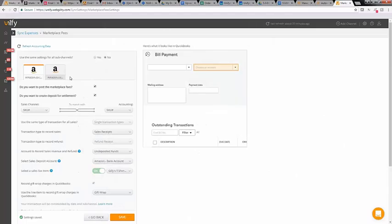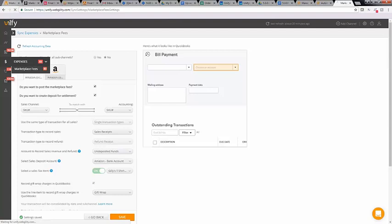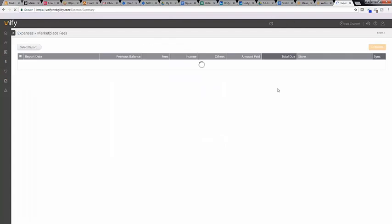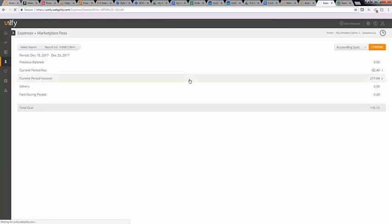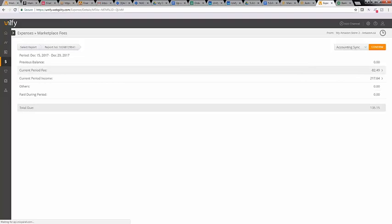To set this feature in motion, select the expenses icon and select marketplace fees. Then select the settlement report Unify has downloaded so it's ready for you to post to QuickBooks Online. Then click confirm.